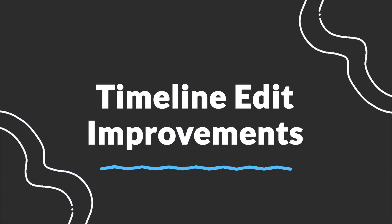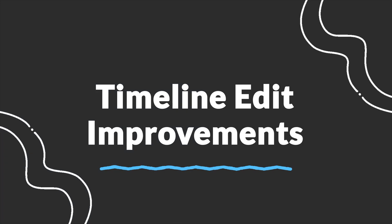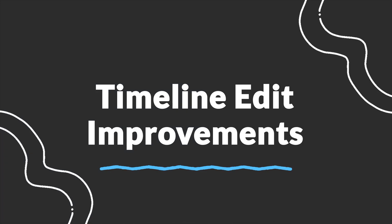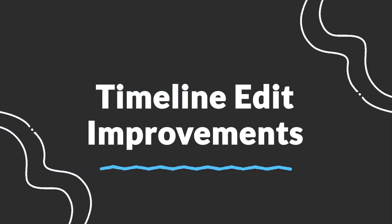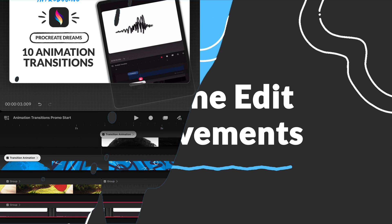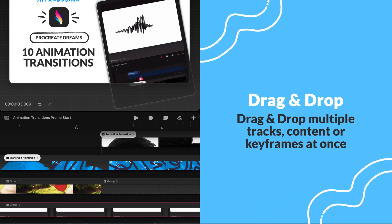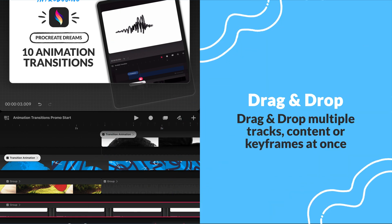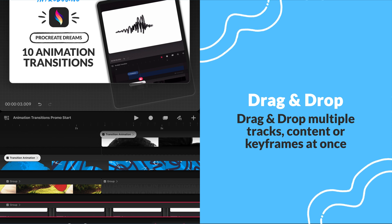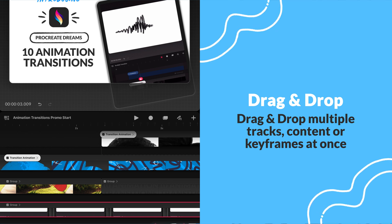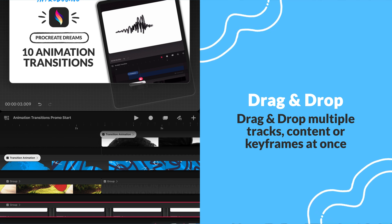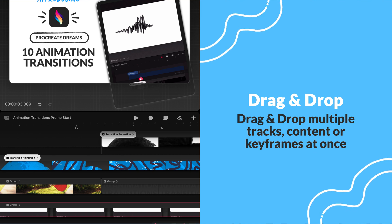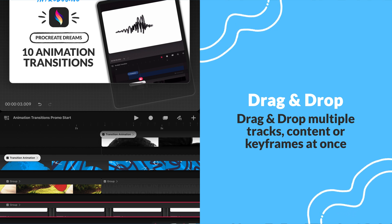1.1 will also include timeline edit improvements. We will be able to drag and drop multiple tracks, content, or keyframes at once. I'm really excited for this update, as it was super tedious trying to move content around. It's going to really speed up the workflow.